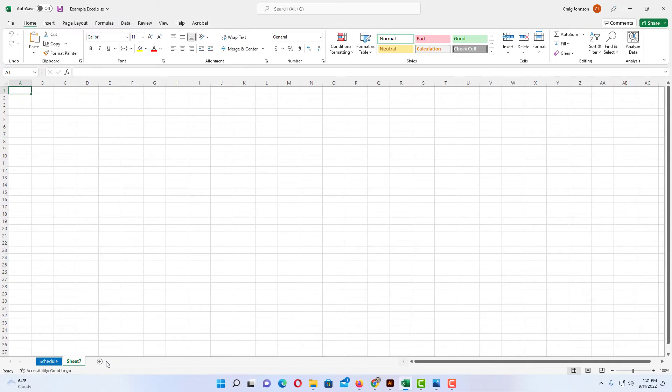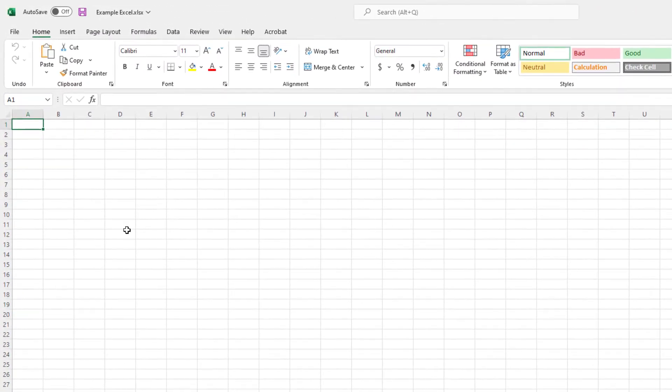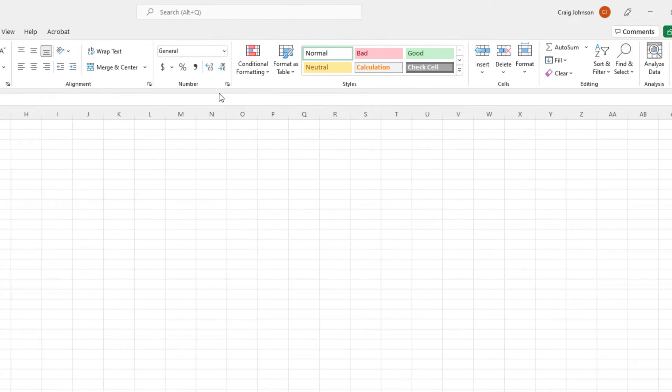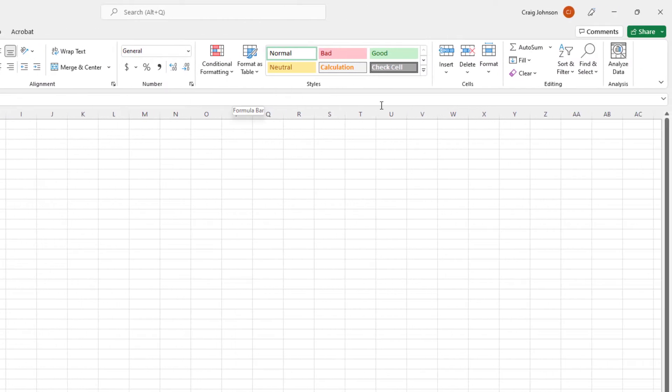Another way to add a worksheet in Microsoft Excel is to go up to the top up here. I am under the home tab here and on the ribbon, I'm going to go way down to the right side to where it says insert. I'm going to click on that.